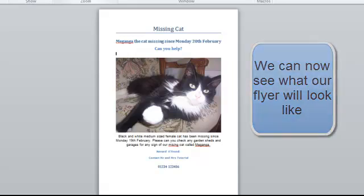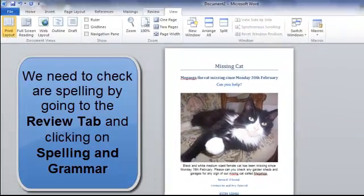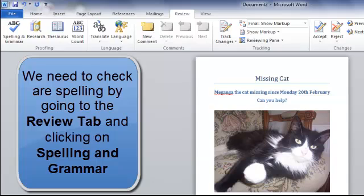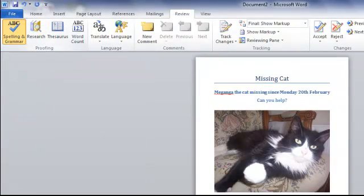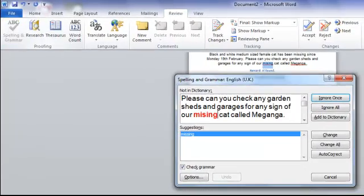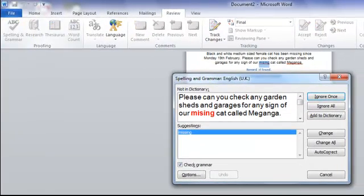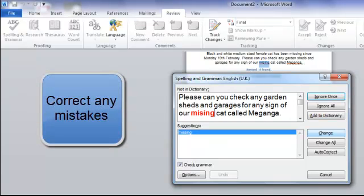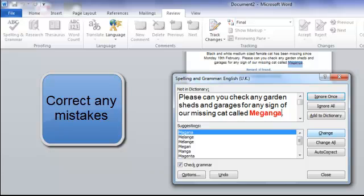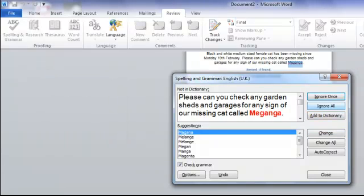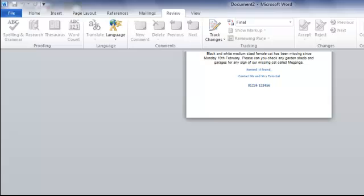Let's just check the spelling by going to the Review tab. Do a spelling check — the word 'missing' needs to be changed so let's change that. And 'Maganga' — I'm going to ignore all that because it hasn't got a spelling for Maganga. And that's our spelling check completed.